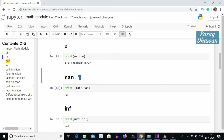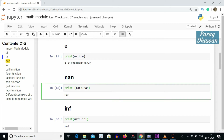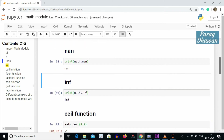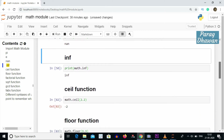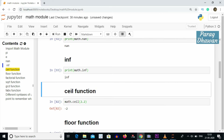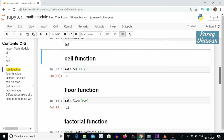Another constant is nan — not a number. If you want to use nan in your expression or statement, you write math.nan. If you want to use infinity inside your program, you can use math.inf. For example, to print infinity: print(math.inf).